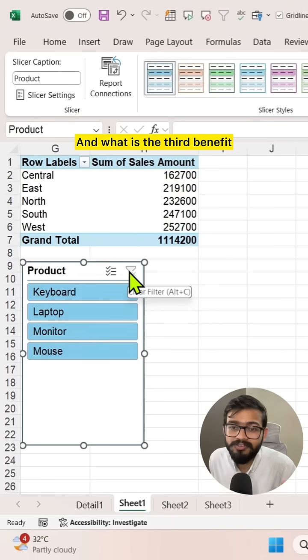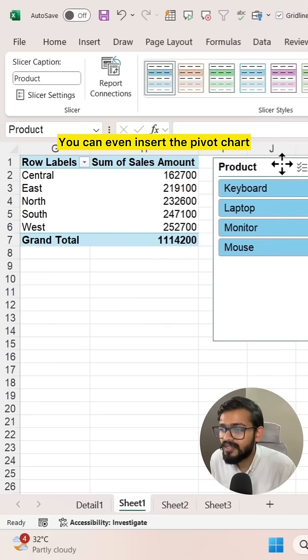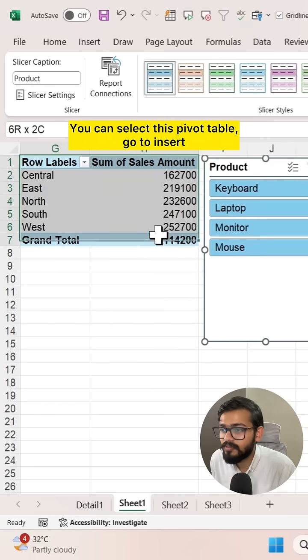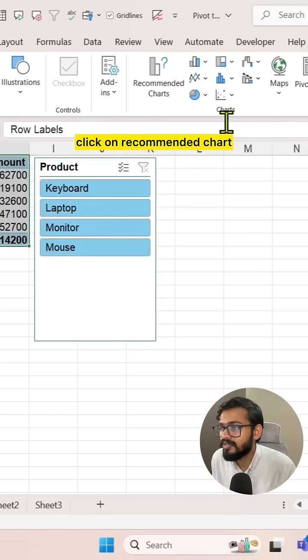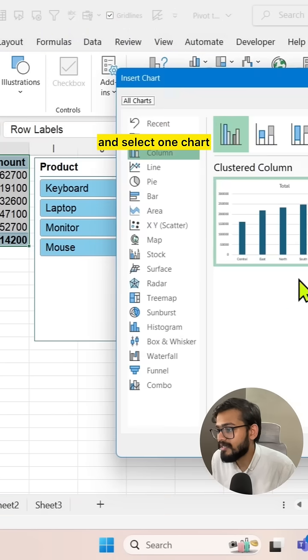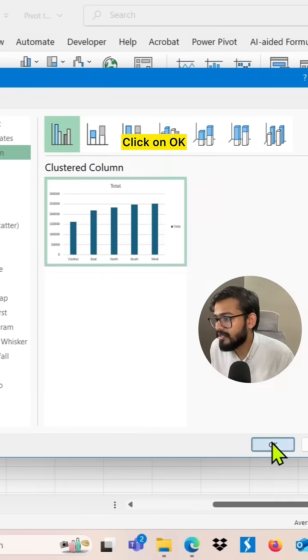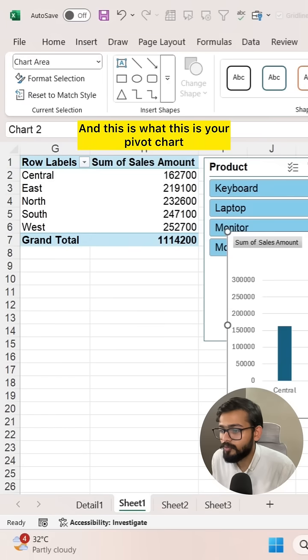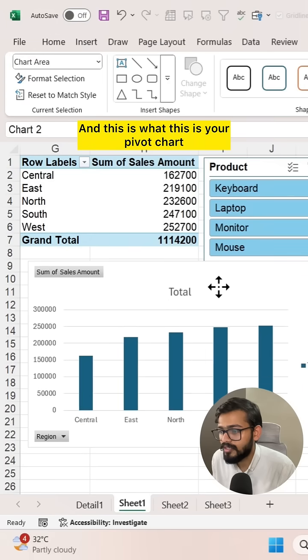What is the third benefit? You can insert a pivot chart. Select the pivot table, go to Insert, click on recommended chart and select one chart, click OK. And this is your pivot chart.